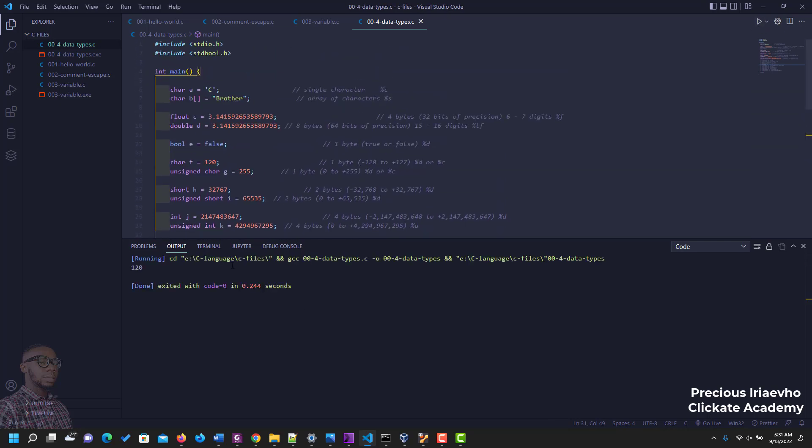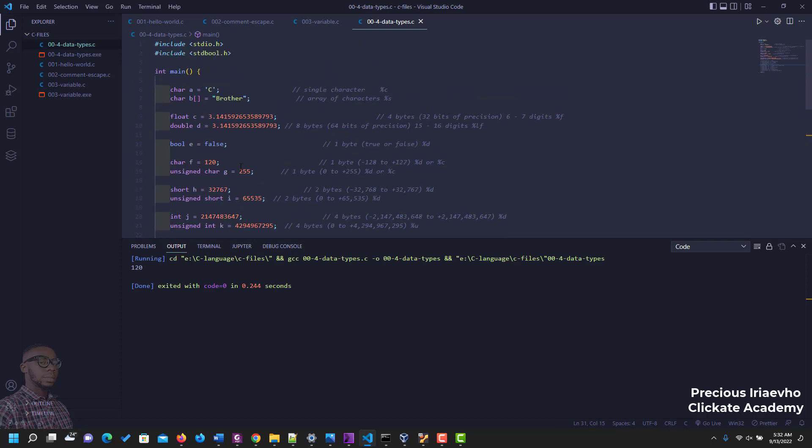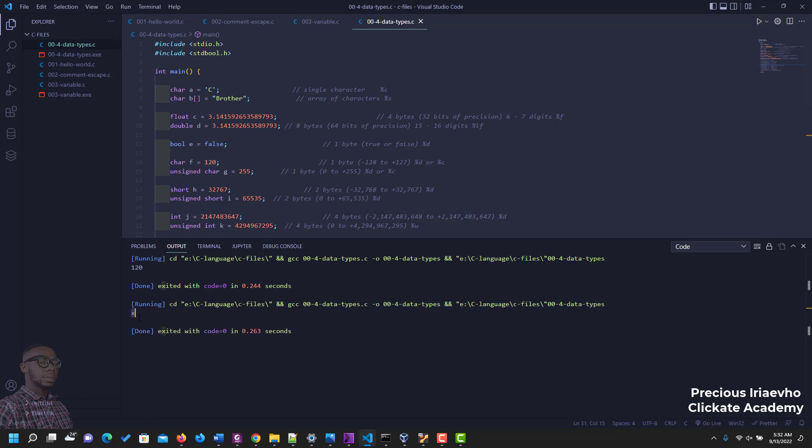As you can see we can display 120. But when you change the format specifier to character from d, so let's change it to c, it does something else. It won't display the number but it will convert that number using the ASCII table to its equivalent in the ASCII table. So character f 120, and let's run it. Instead it displays x.